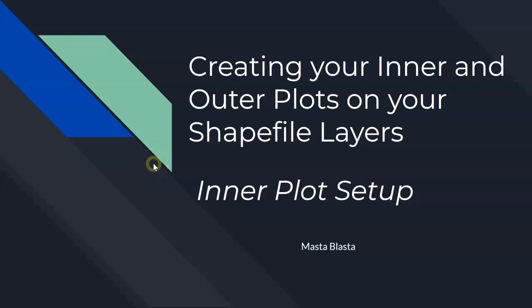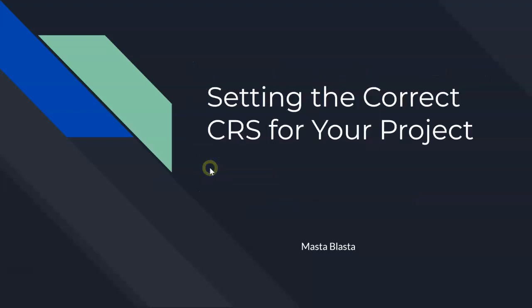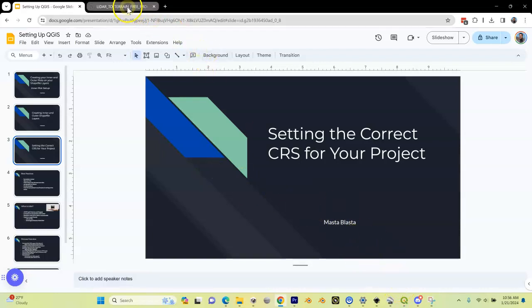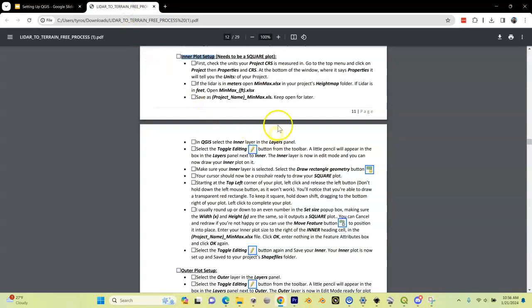We're going to start setting up our inner plot or shapefile for the inner terrain of our course. Let's go back into our document. This is the area of our document that we're going to cover.